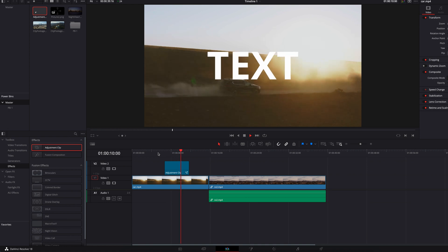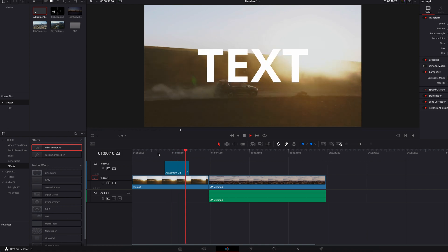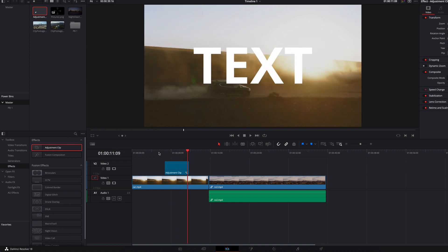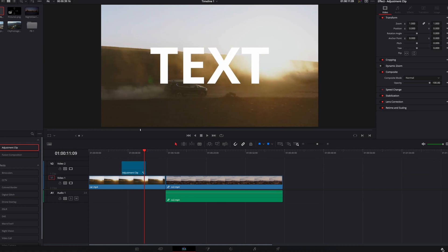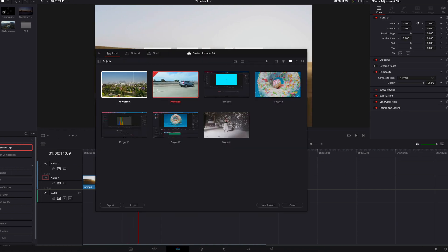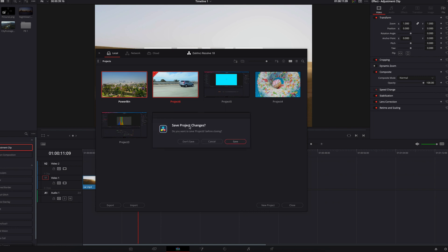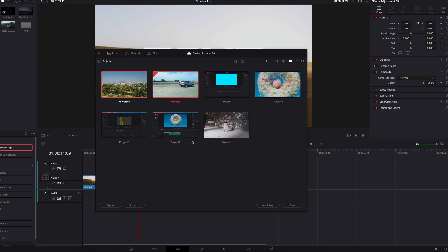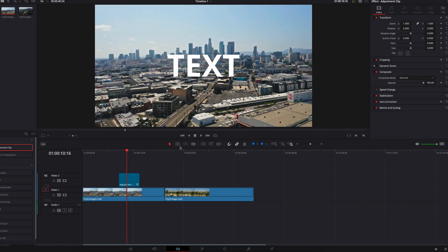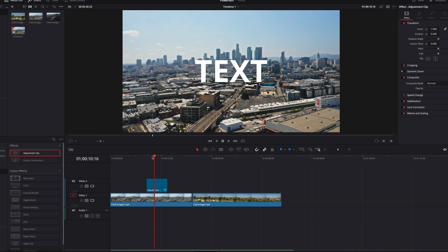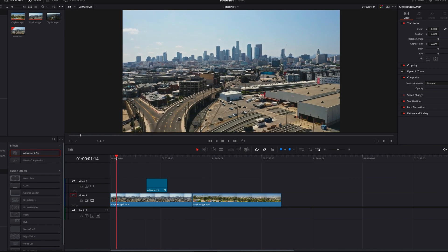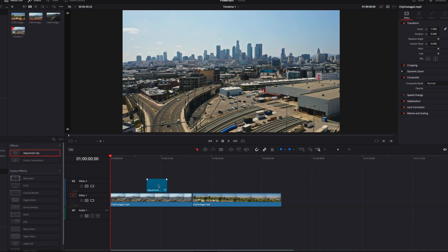That's the beauty here — you can do this with Fusion Composition clips as well. These can be very handy, especially if you have a lot of animations that you create on a regular basis.